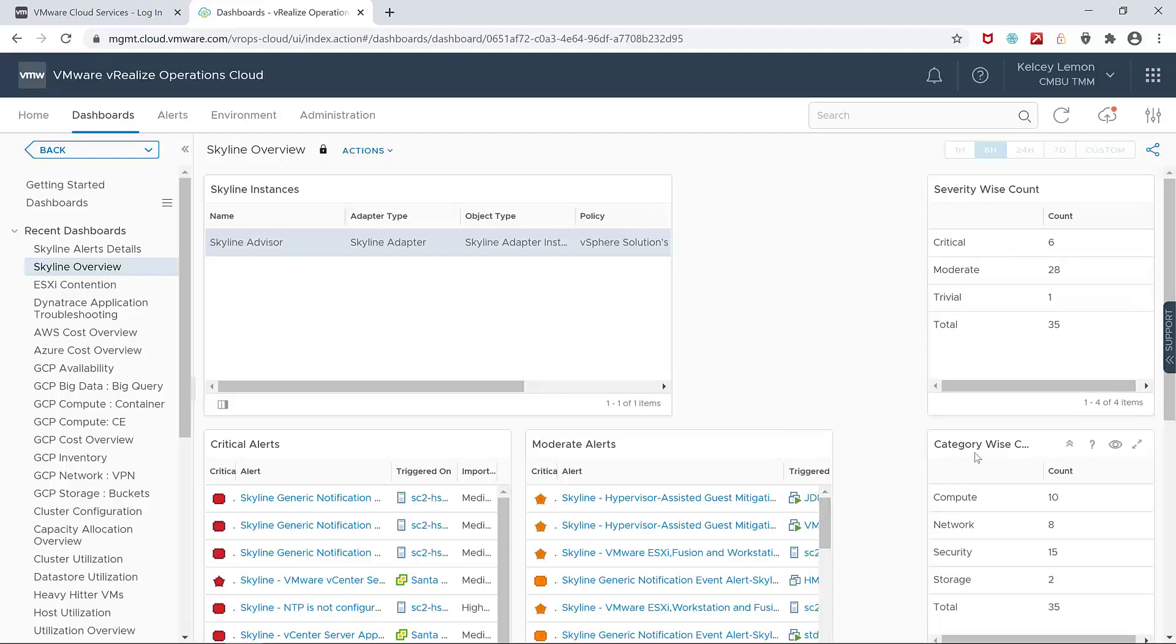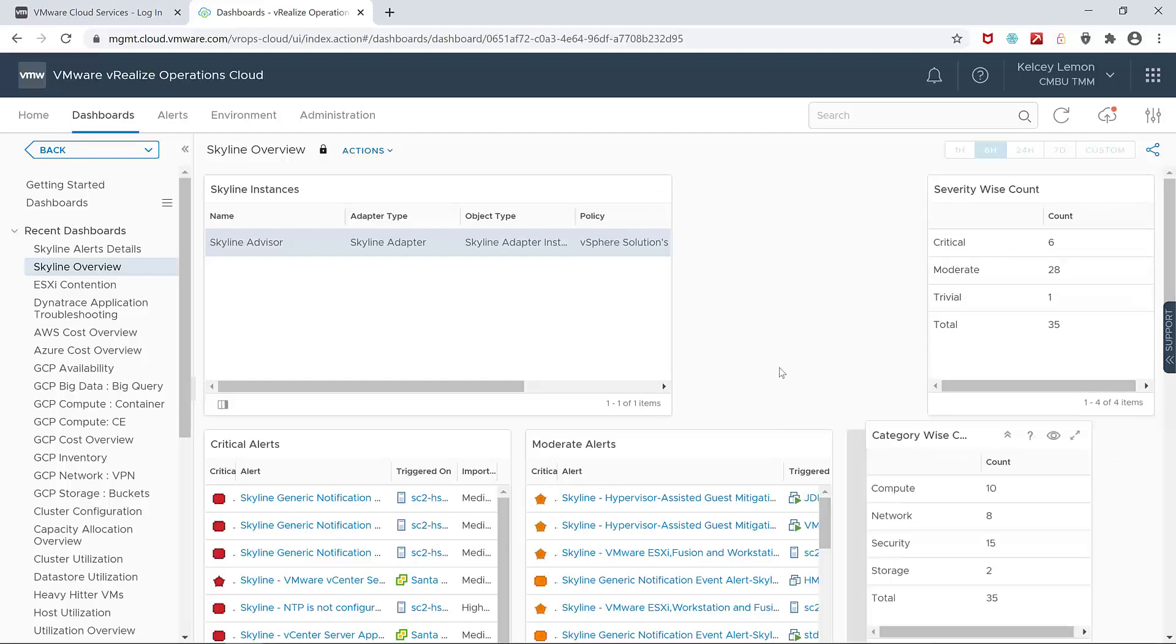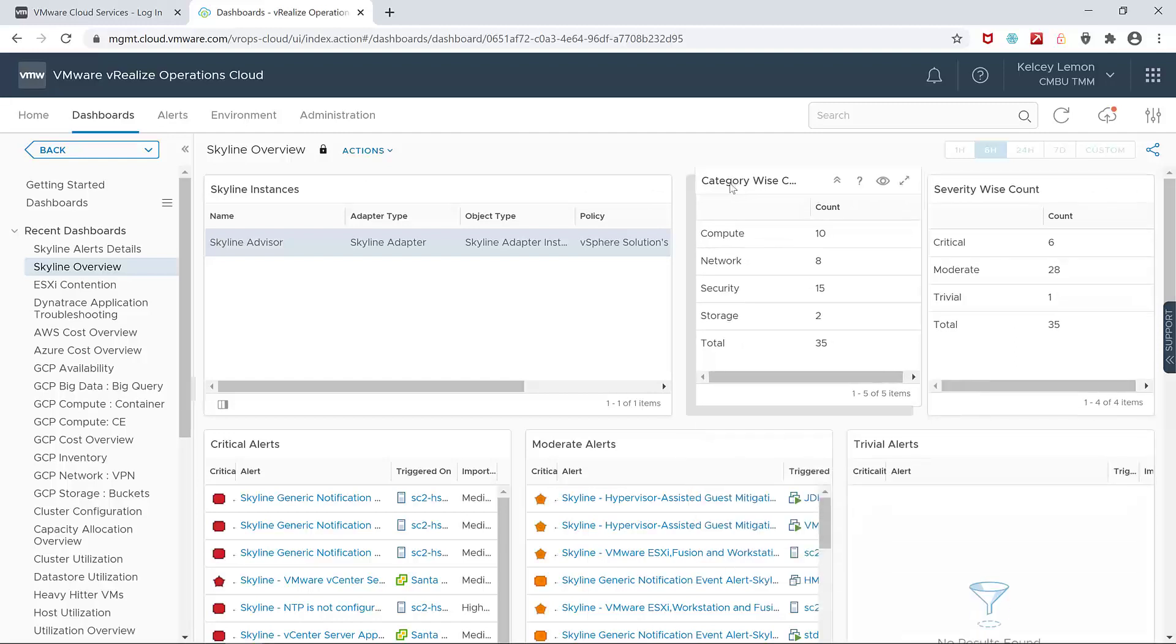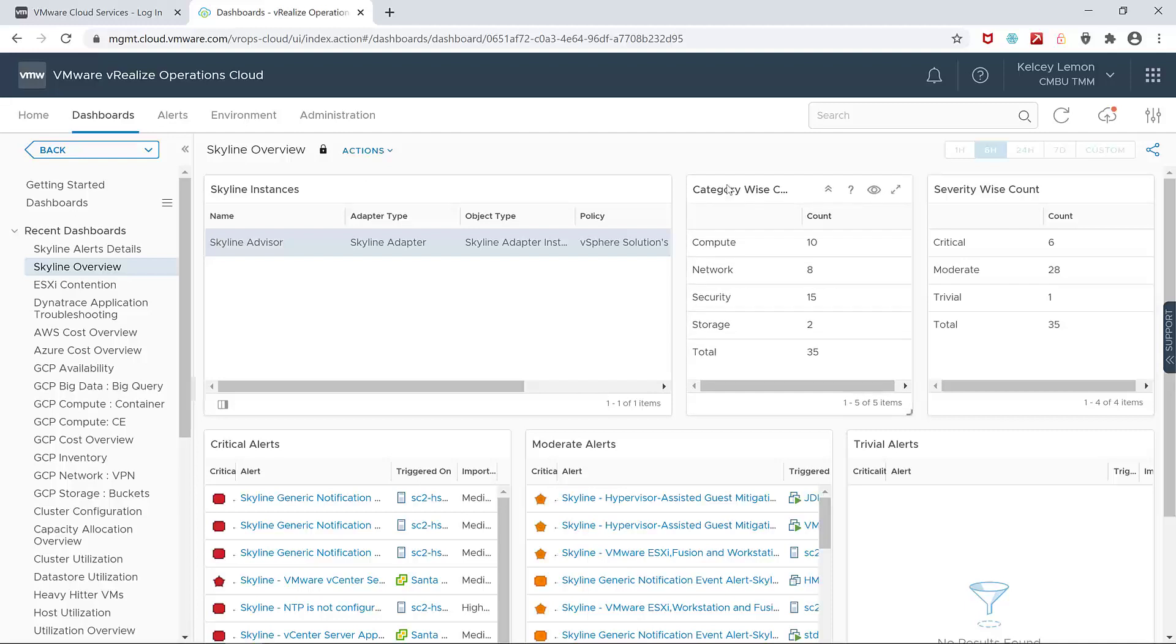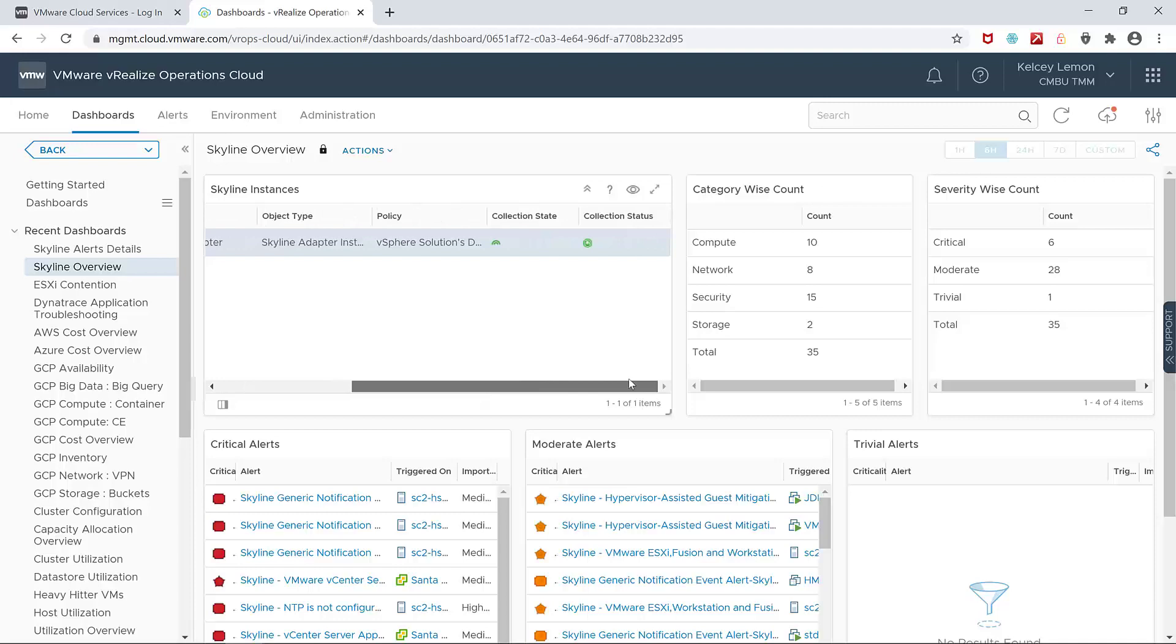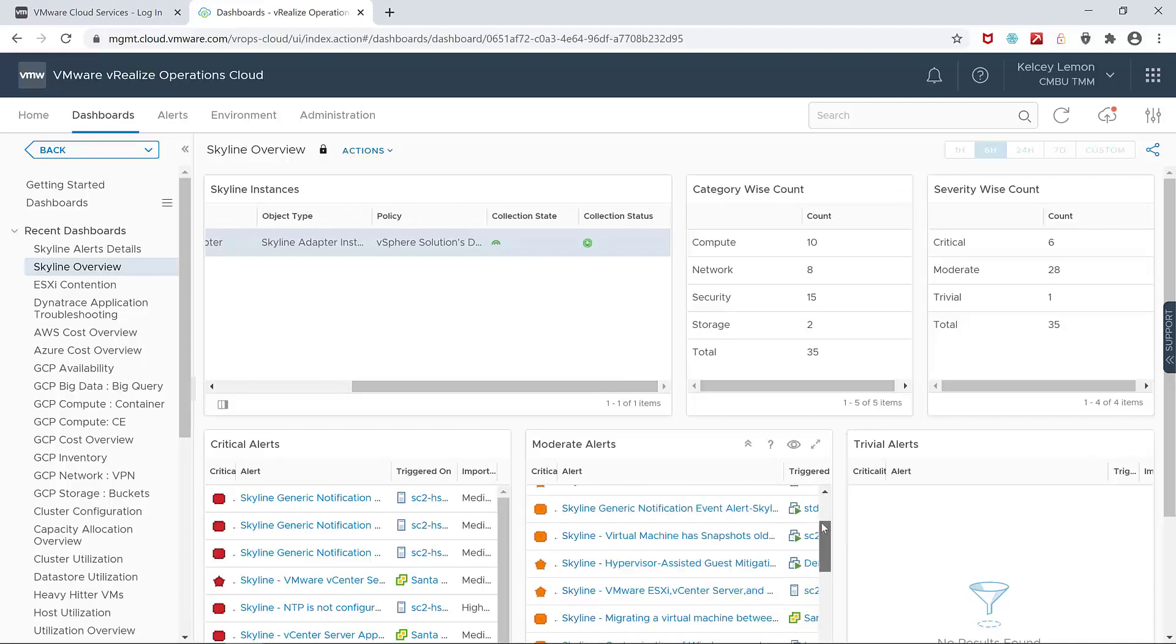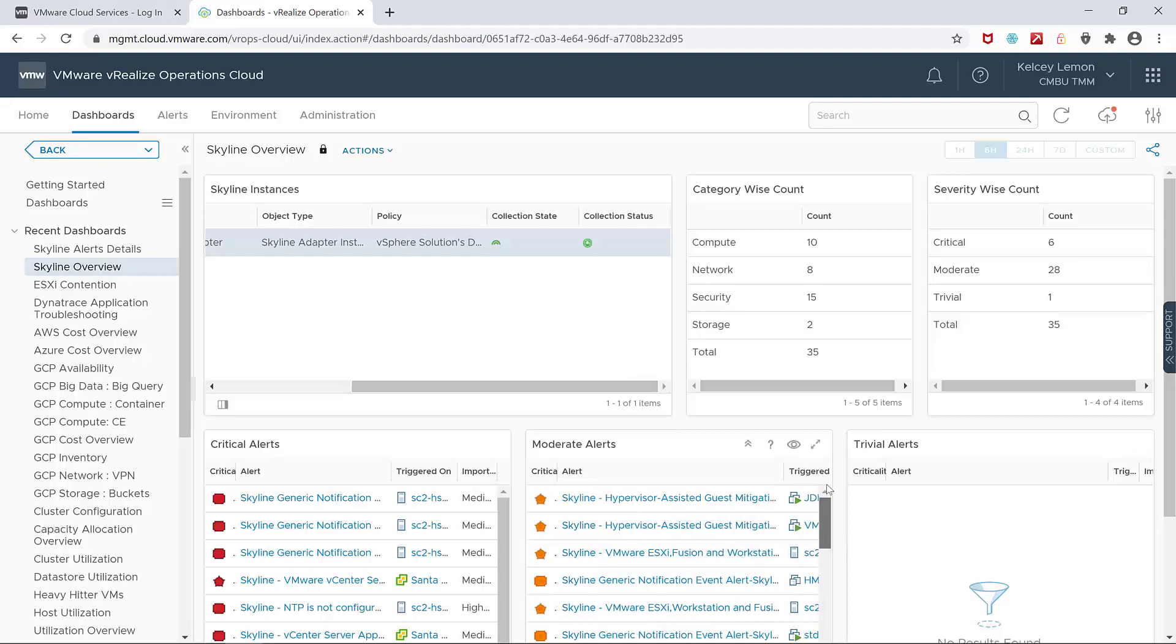Now while they can't be edited, they can be moved around, expanded, and placed wherever you like. And in this example, I'm modifying the overview dashboard that shows Skyline findings by severity and category. And in a future video, I'm going to show you how you can create your own Skyline specific dashboards.